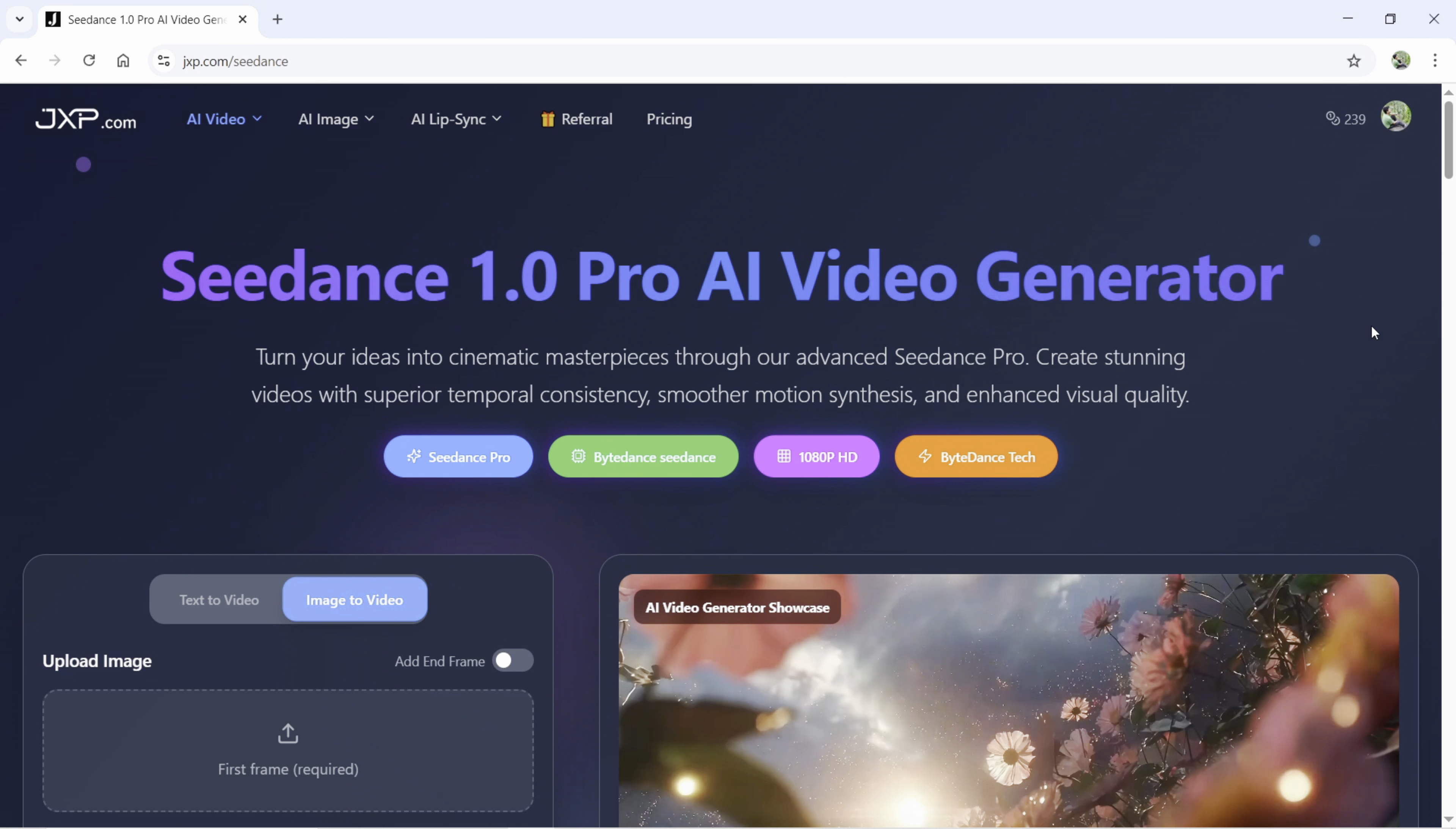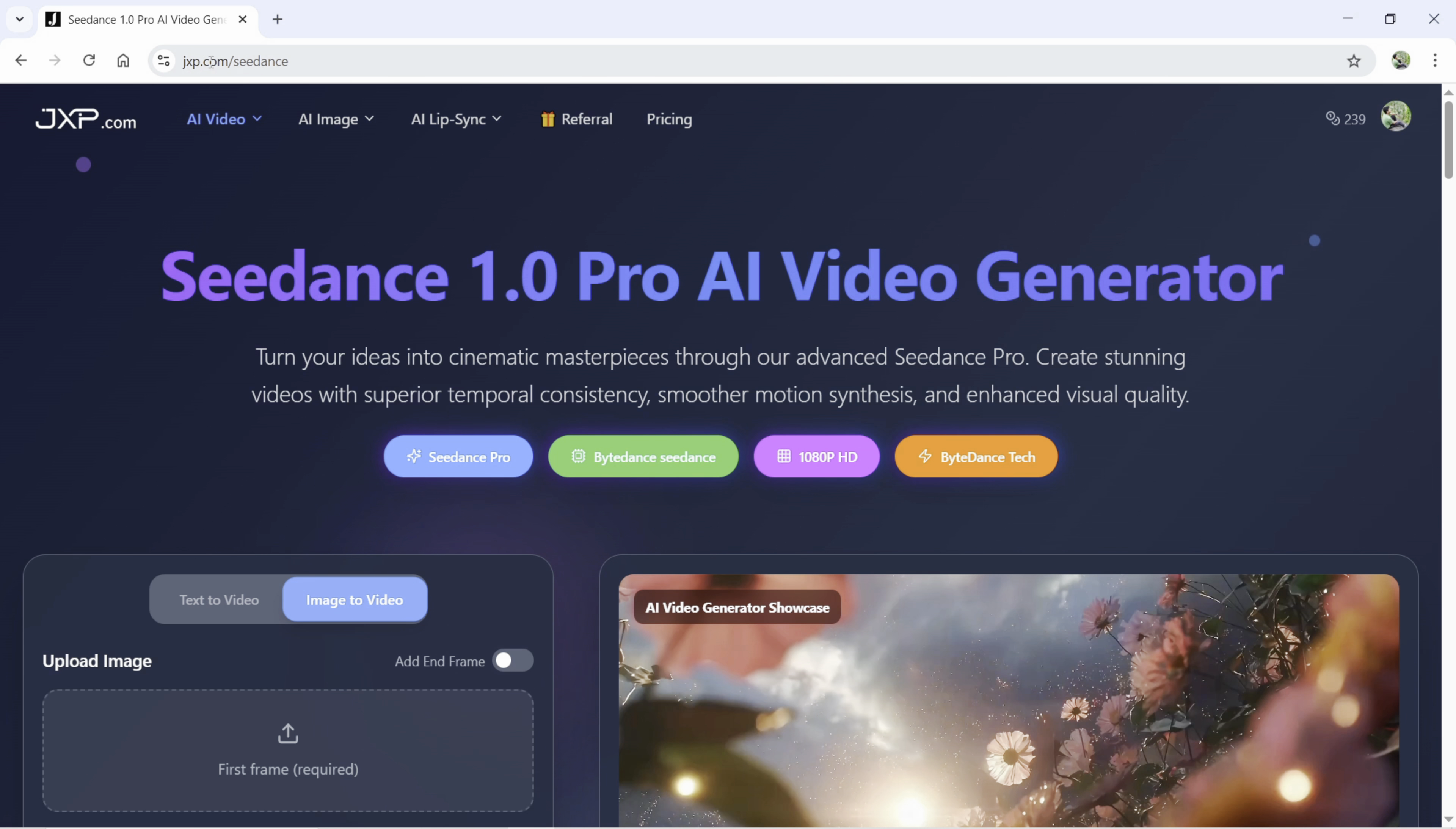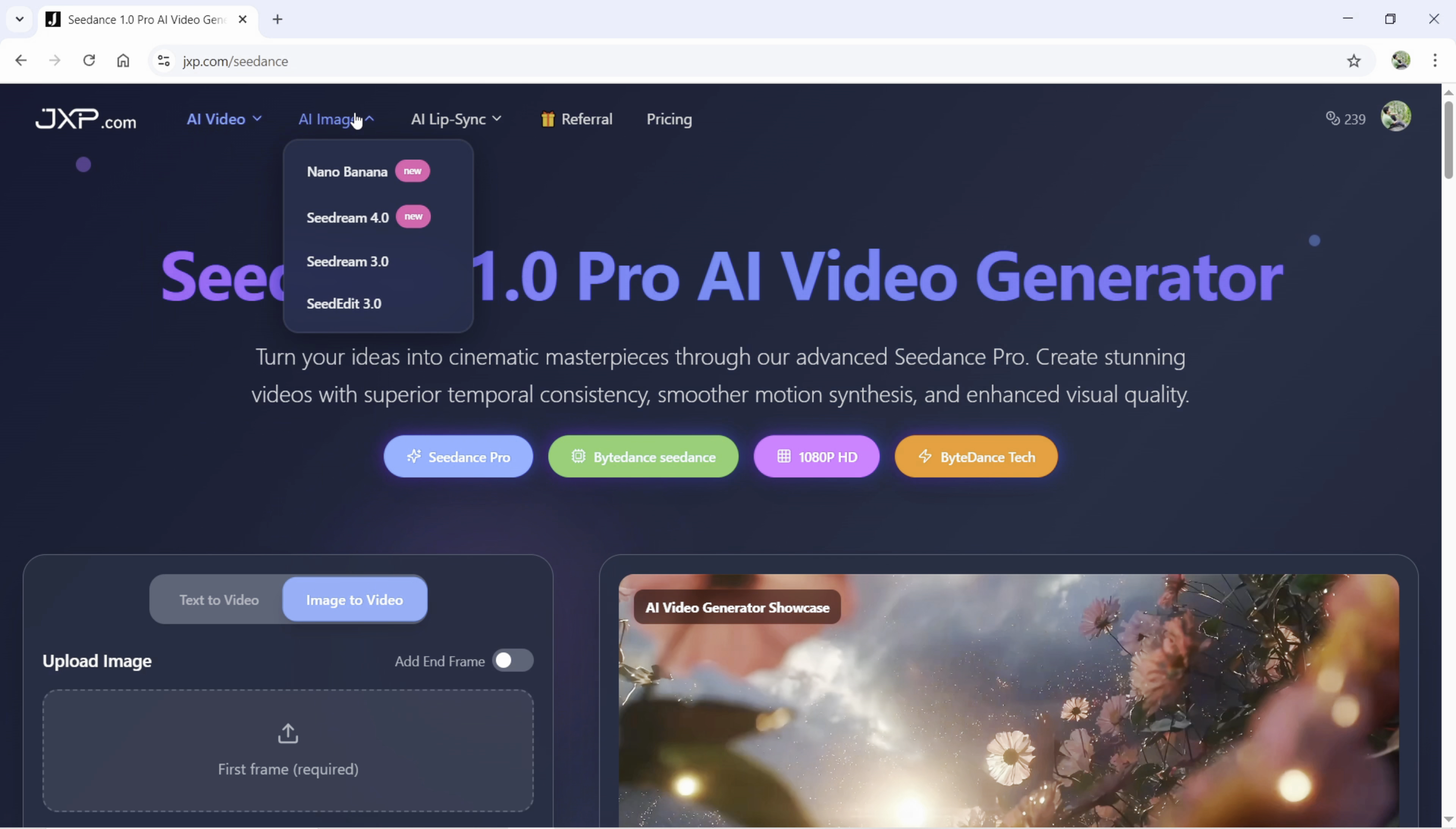Hey guys, welcome to my channel. This is Shukesh and in today's video, we will learn how to master Seadance 1.0 Pro AI Video Generator and I'm using Seadance at jxp.com slash seadance. You can find the link in the description of this video.